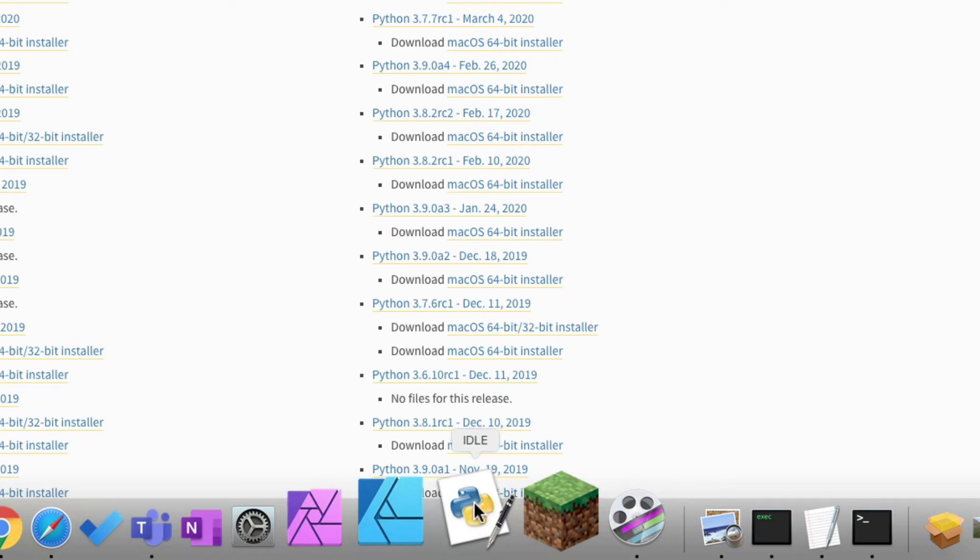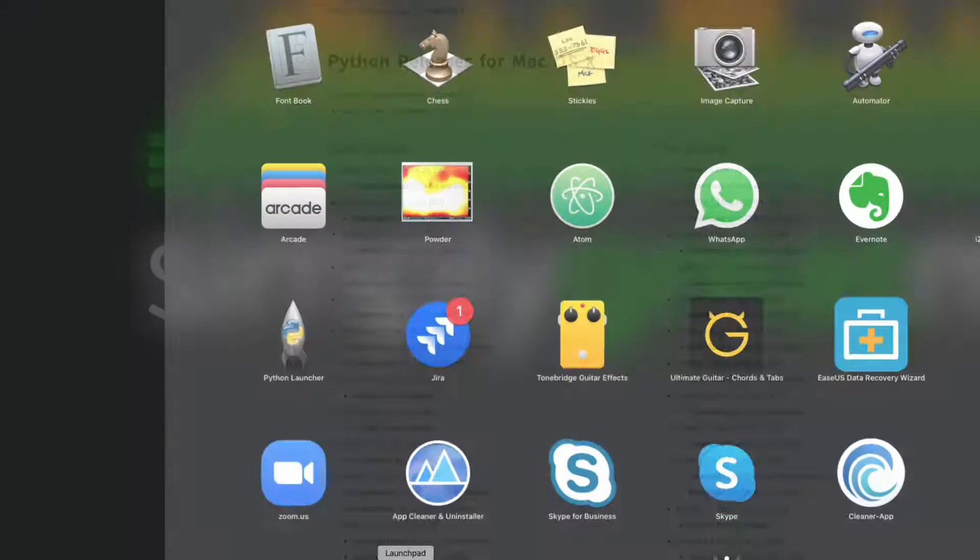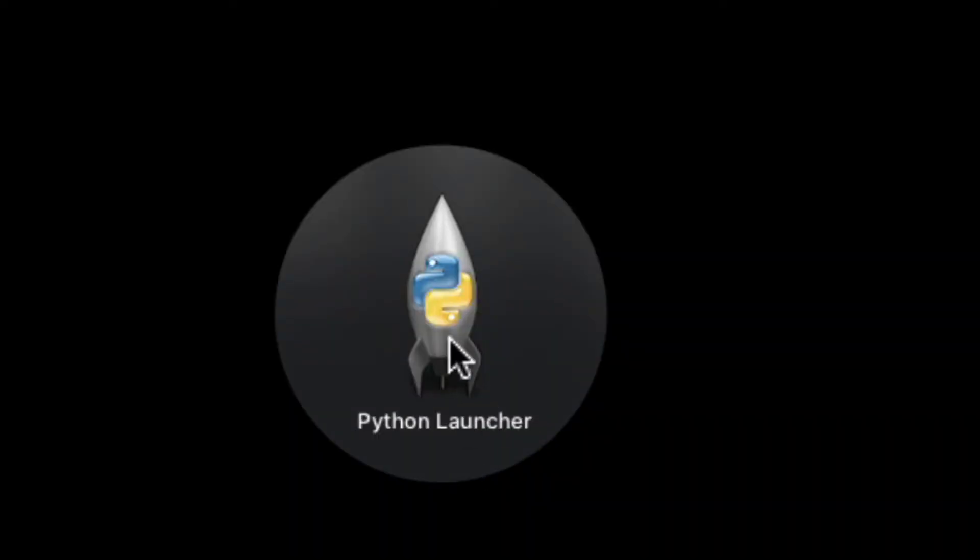You will end up with two little bits of software on your computer: one thing called IDLE, which is here, which is kind of like the Python IDE, the script editor, and you'll also have this little rocket ship thing here called a Python launcher.